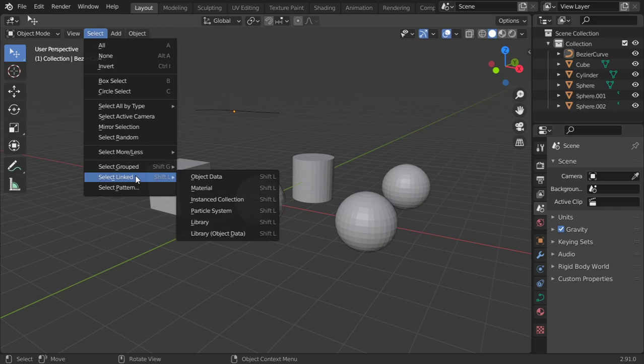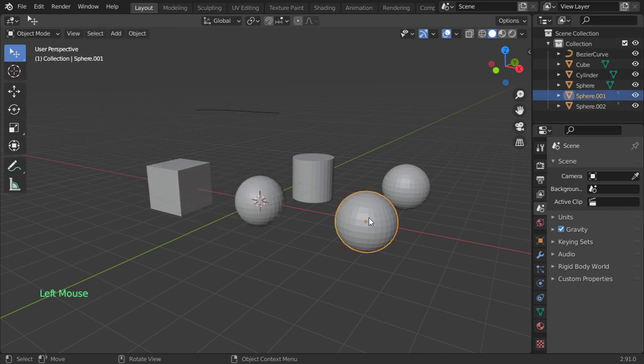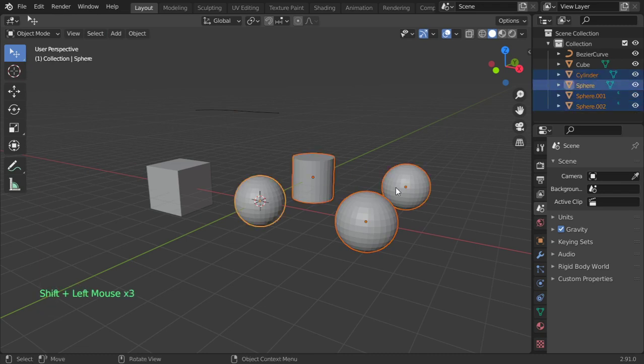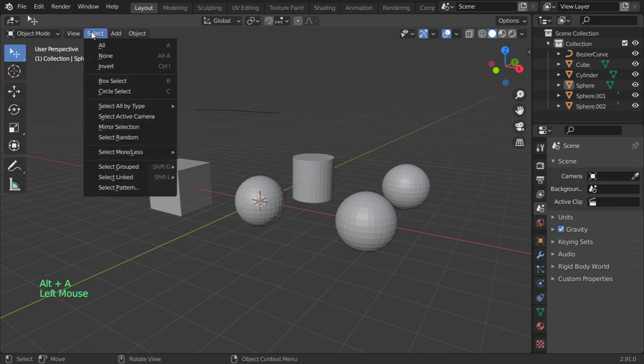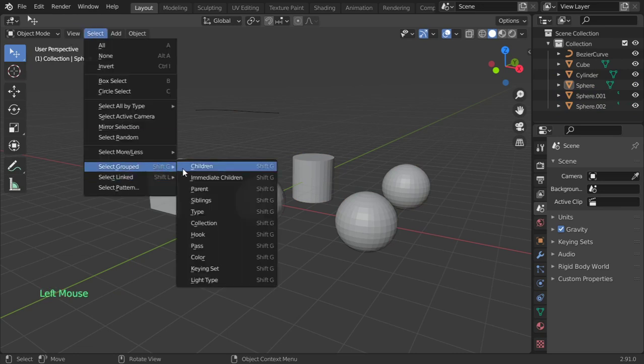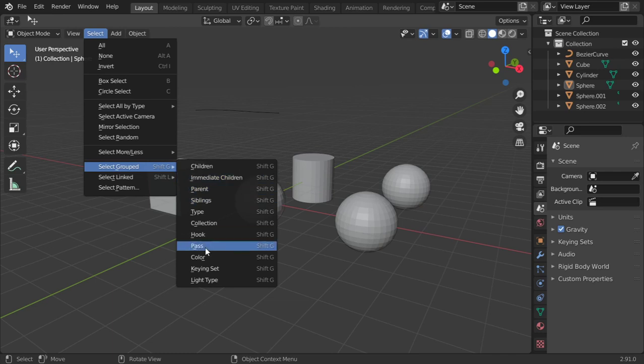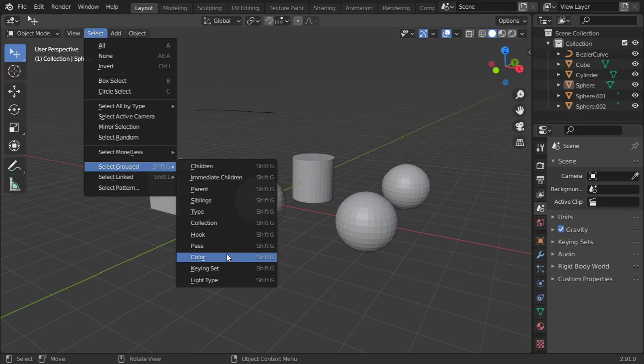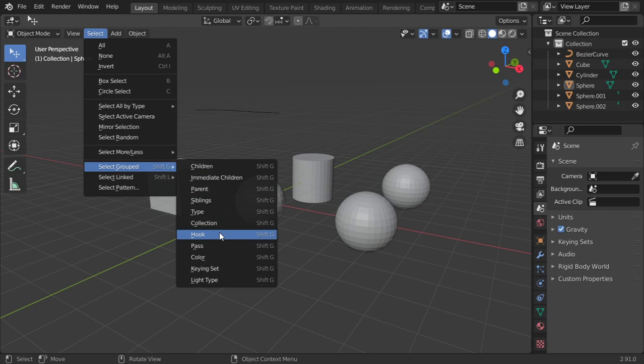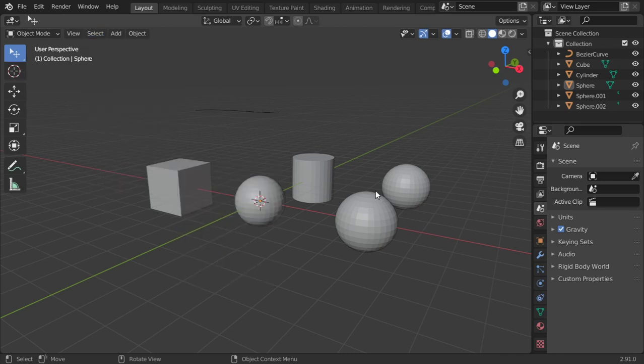All right, so I assume that we added all plastic material for these four items. So if we click Shift+G and select the material or the same color, it will select all of these four items because they share the same material.